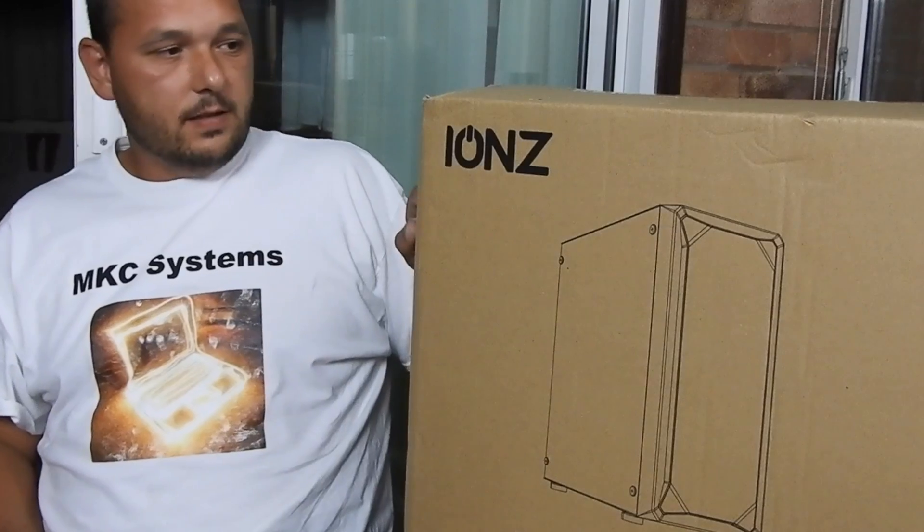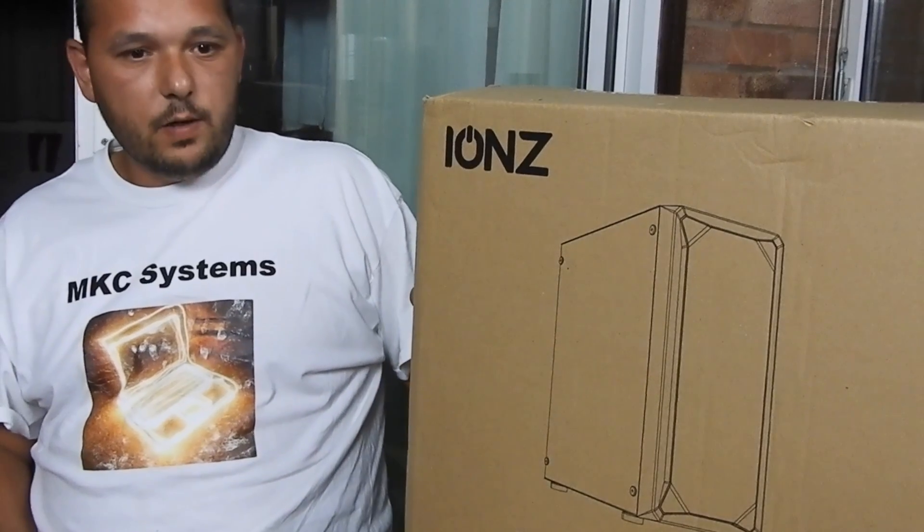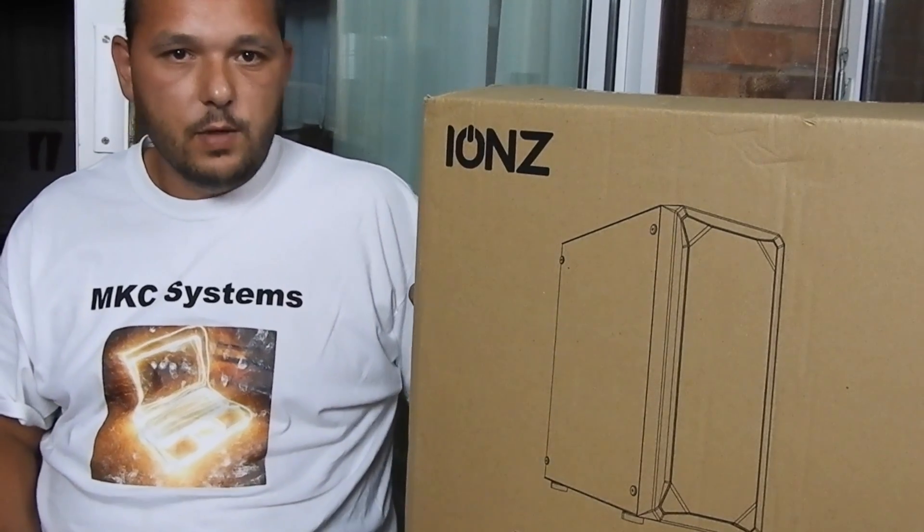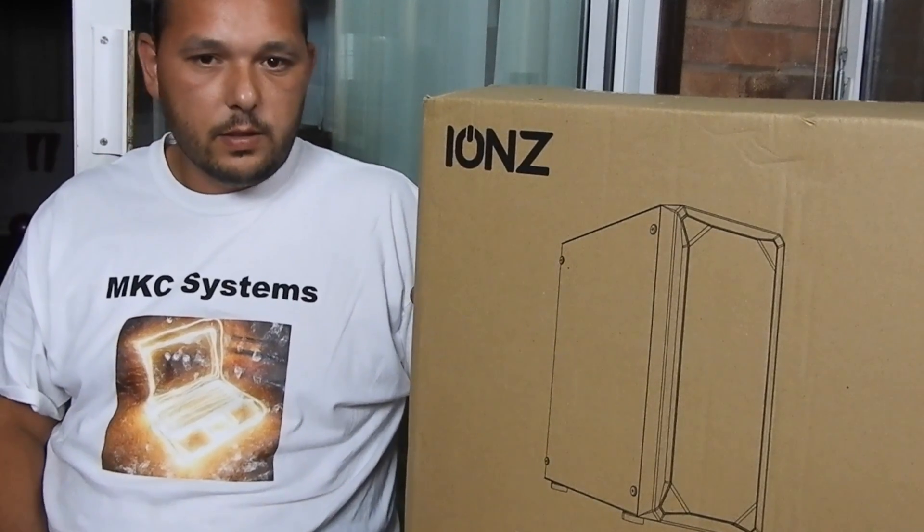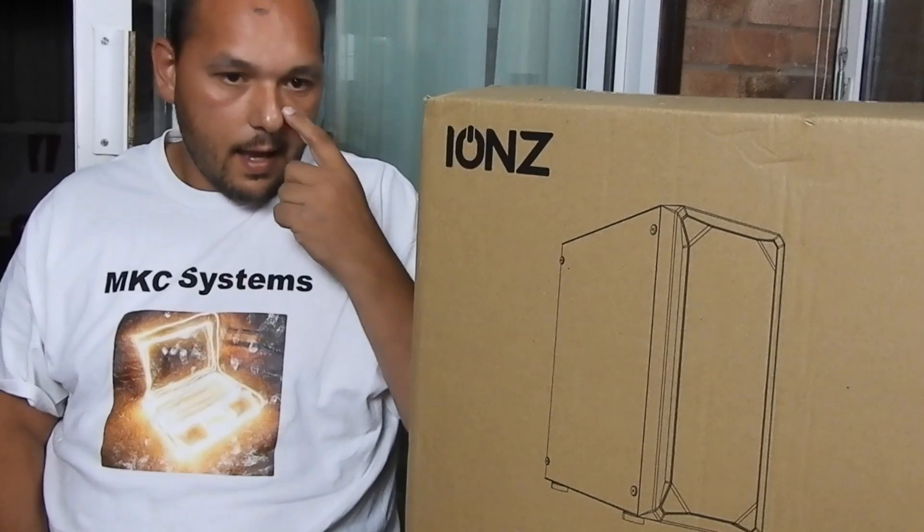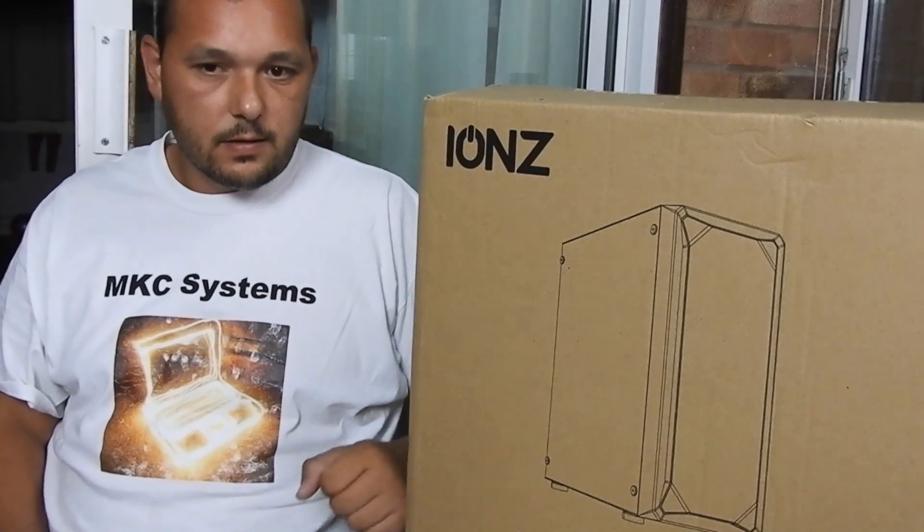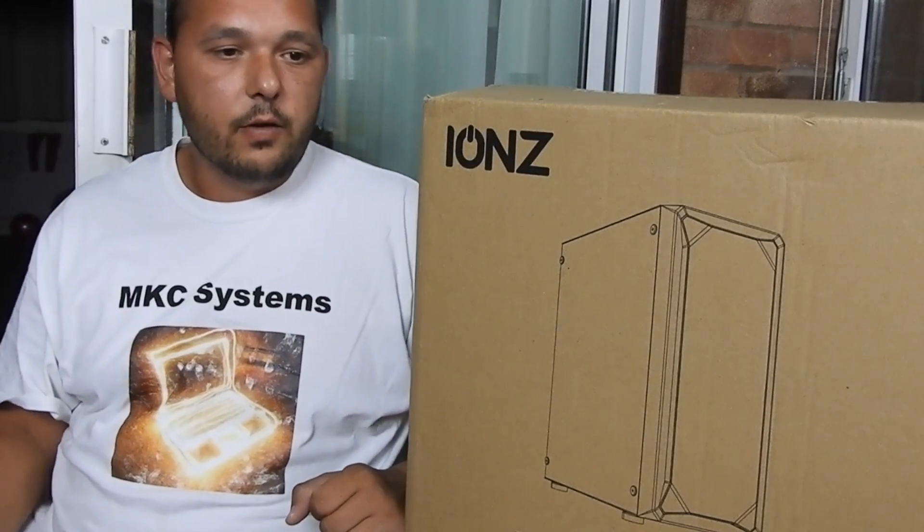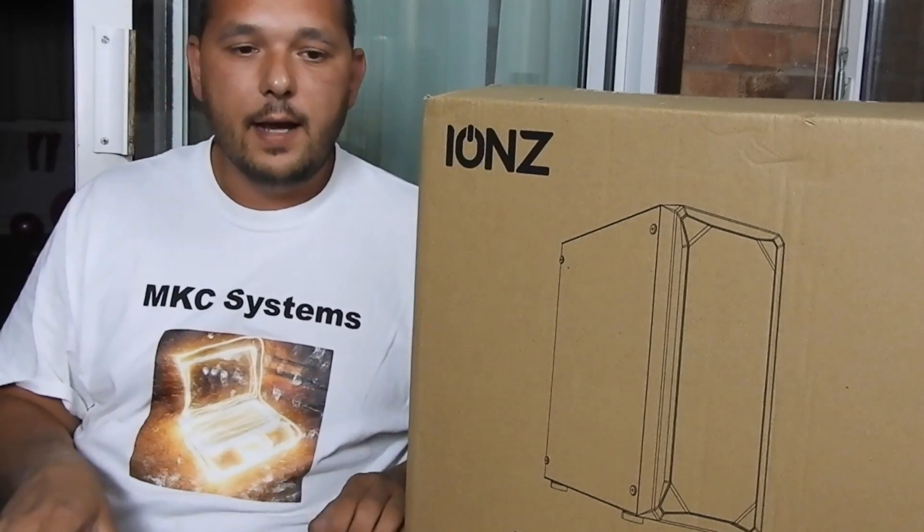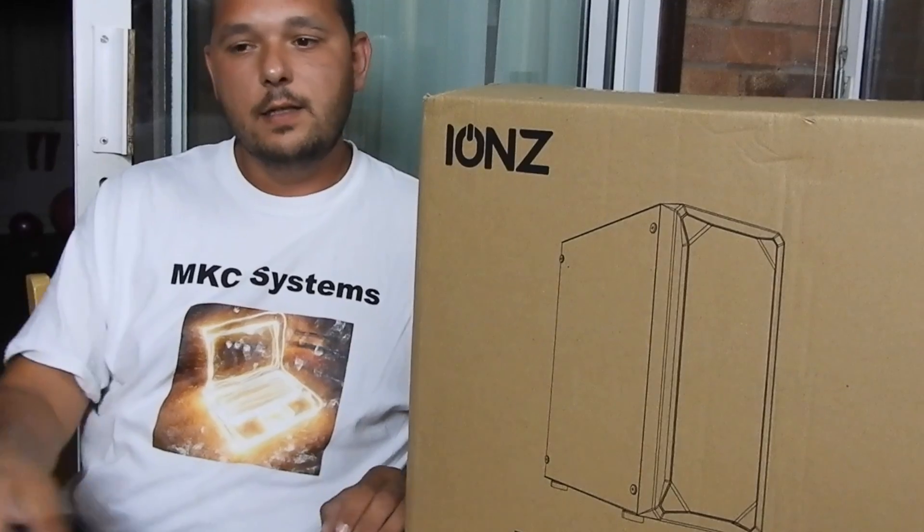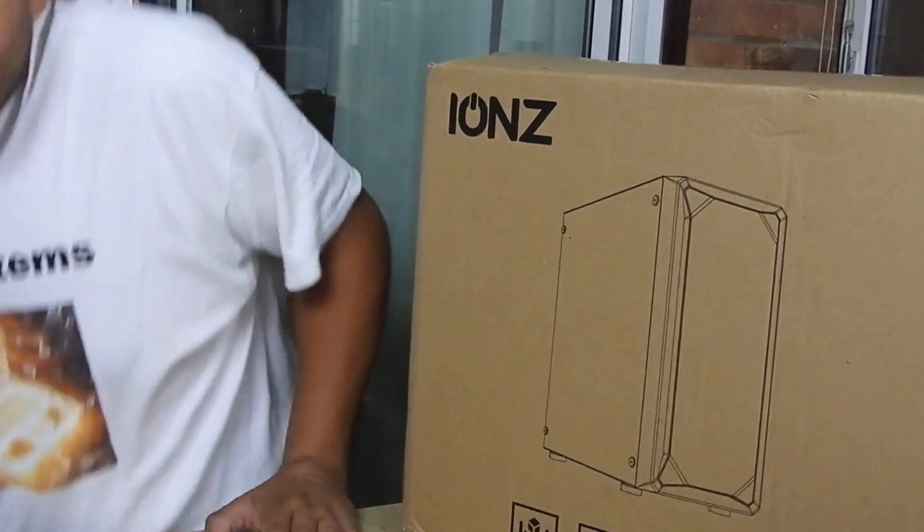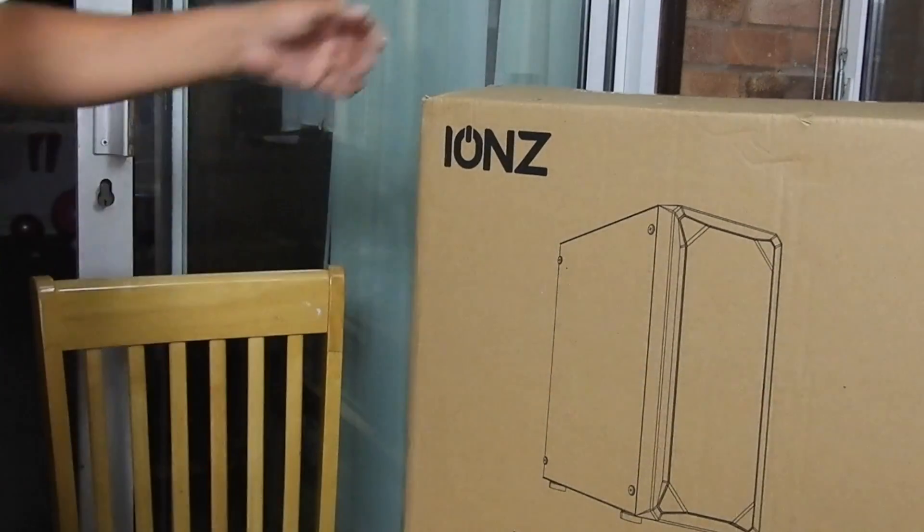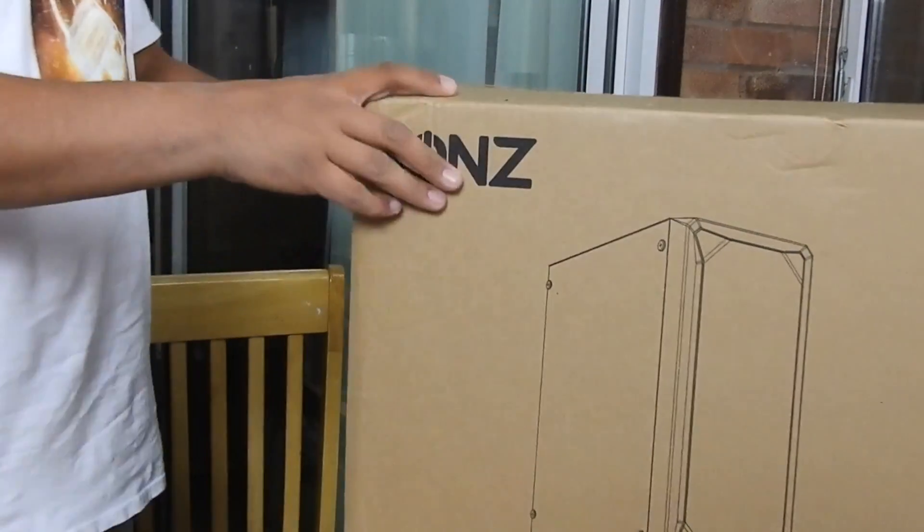I believe it should be mid-tower which is able to take full ATX motherboard and down below micro ATX and ITX. Okay, so without further ado, let's unbox this thing.